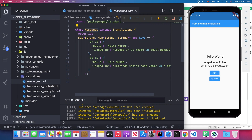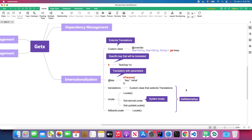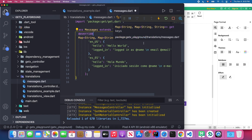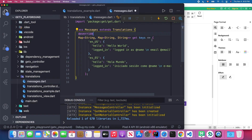First I'm going to talk about the Messages class. This Messages class is our custom class which extends the Translation class provided by the GetX SDK. In order to make our application support internationalization, we need to create a custom class that extends the Translation class provided by GetX. We then override the keys method in this Translation class.